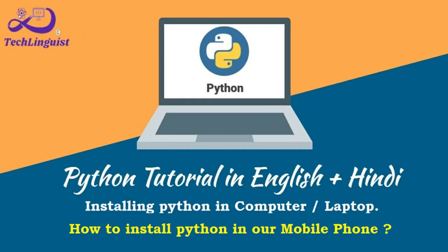Hello friends, if you want to learn Python then you are in the right place. In this video we will see practically how we can install Python and from where. We will also learn how to install Python in our computer or laptop and even in our phones.